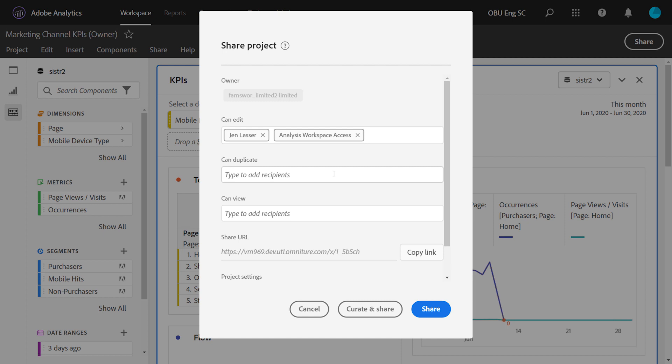Duplicate is most similar to the non-admin experience today, when a project is shared to them. They can only save as to create their own versions of the project.